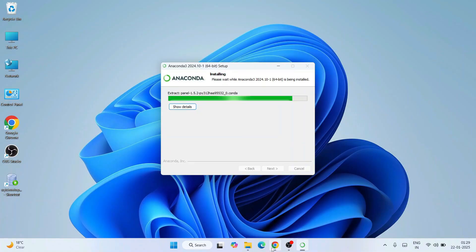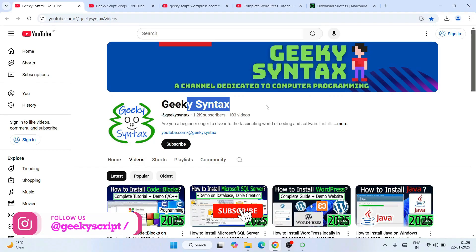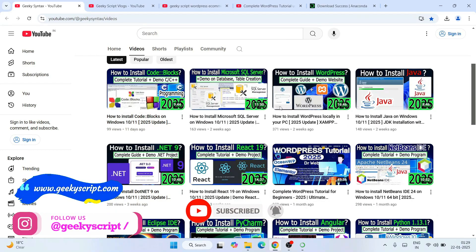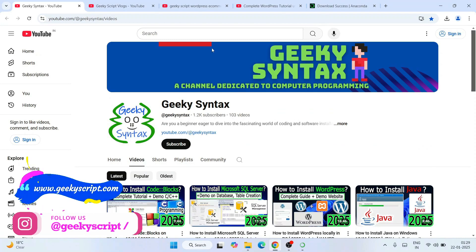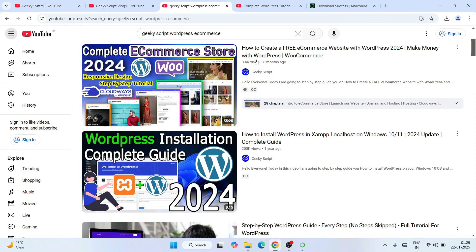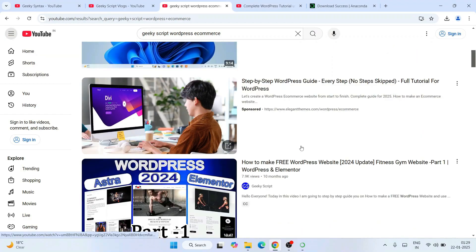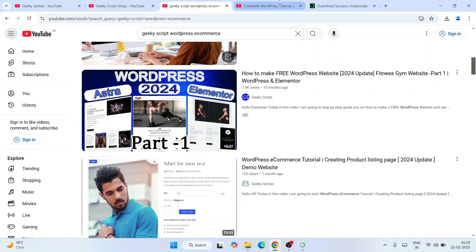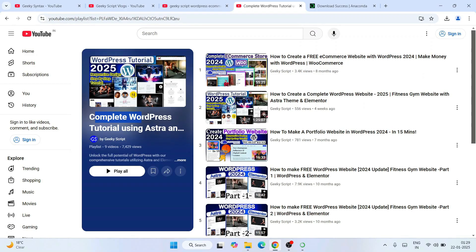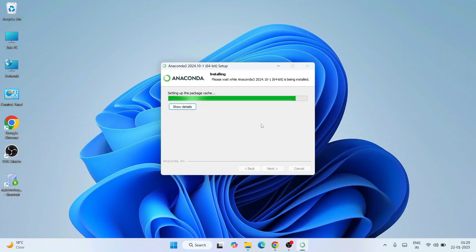The installation will take some time. While it installs, I'd like to request you to subscribe to the channel Geeky Syntax — I regularly post a lot of videos there. I also post videos on WordPress, so if you're interested in learning WordPress you can check those out as well. Links will be provided in the channel description.